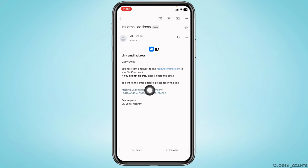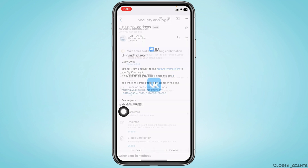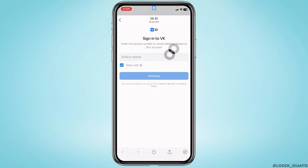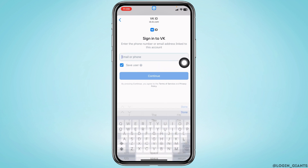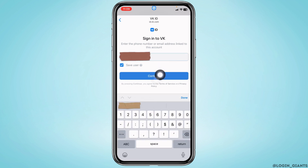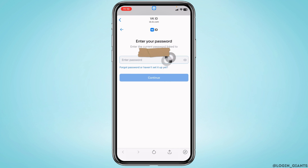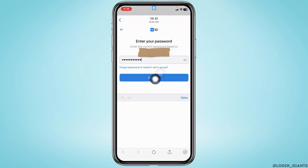Tap on the link to confirm your email address. Over here you will need to type in the email address or phone number that is linked with your VK account, then tap on Continue. Now type in your password and tap on Continue.